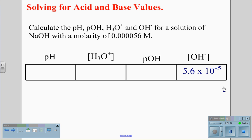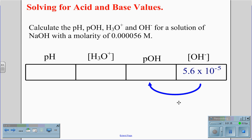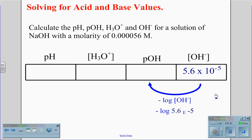Now that we have the OH- concentration value from the molarity of NaOH, we are going to convert the OH- concentration to pOH, the per-hydroxide value. This will be done by taking the negative log of the concentration. In our calculator, we use negative log of 5.6 times 10 to the negative 5th, which comes out to a value of 4.25.